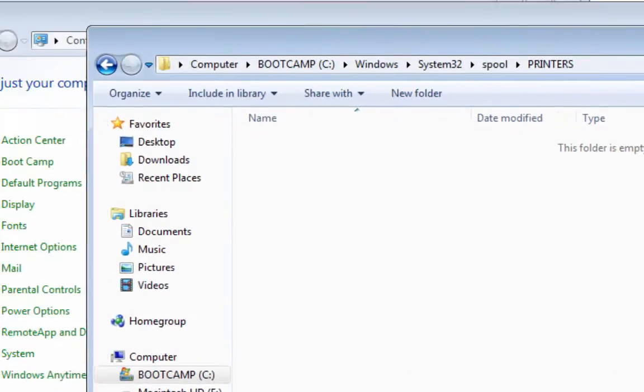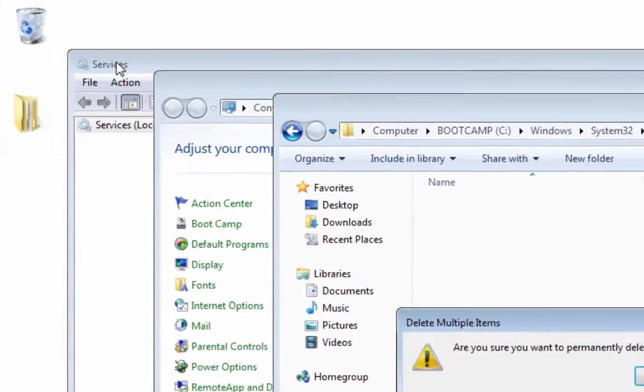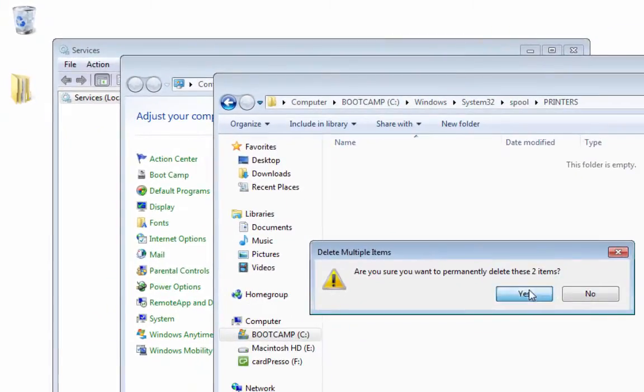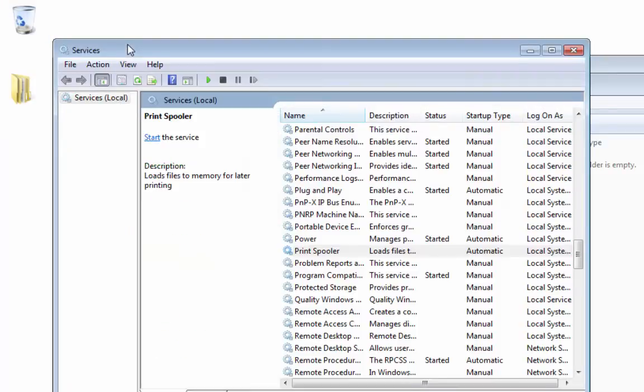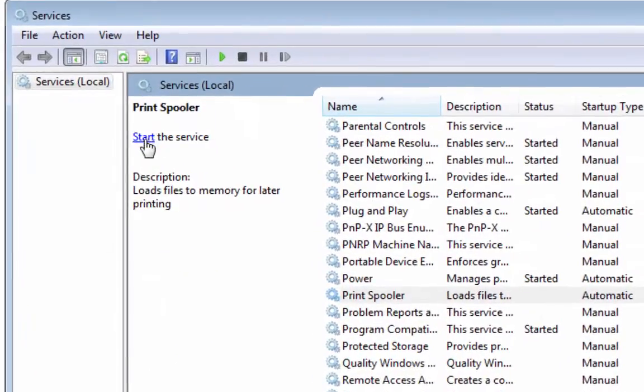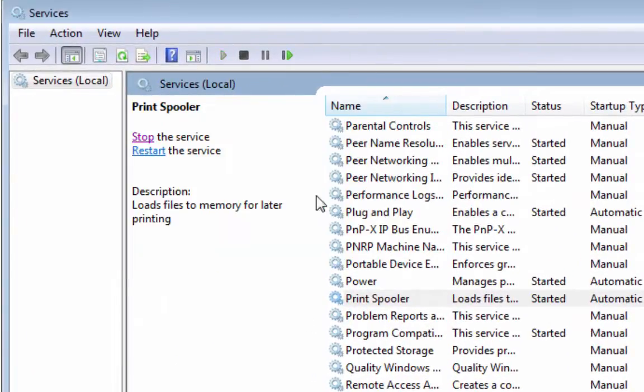Yes, I'm just going to go right ahead and empty the recycle bin. Now they're gone. I'm going to go back to Services and start my Print Spooler. There we go.